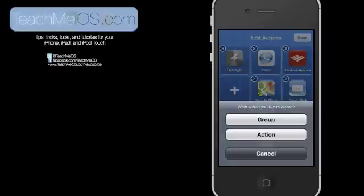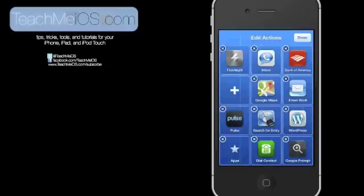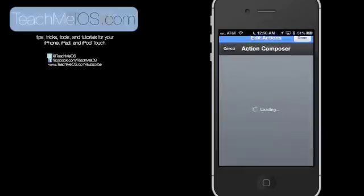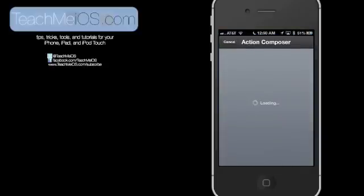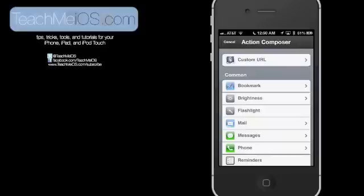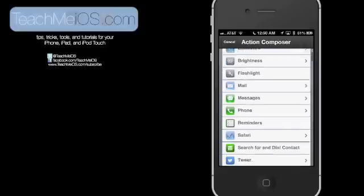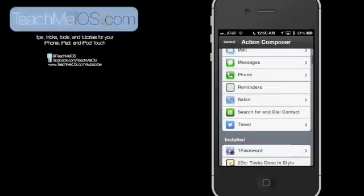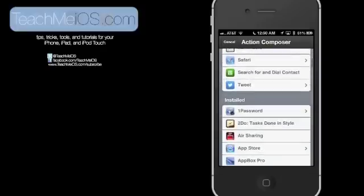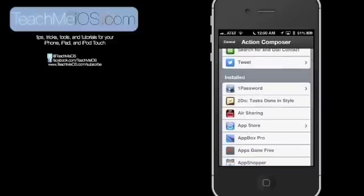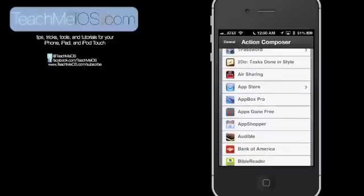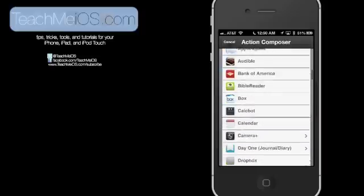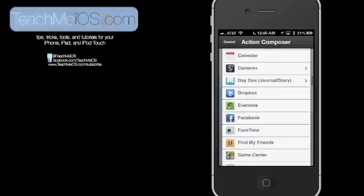You can either create a group, which creates a folder that you can have multiple actions within, or you can just create an action. I'm just going to create an action for now. As soon as it loads, you'll see all of the different apps that you have available with the shortcuts listed for them. If you see an app that has a little arrow by it, that means there are specific actions within that app that you can create a shortcut to.